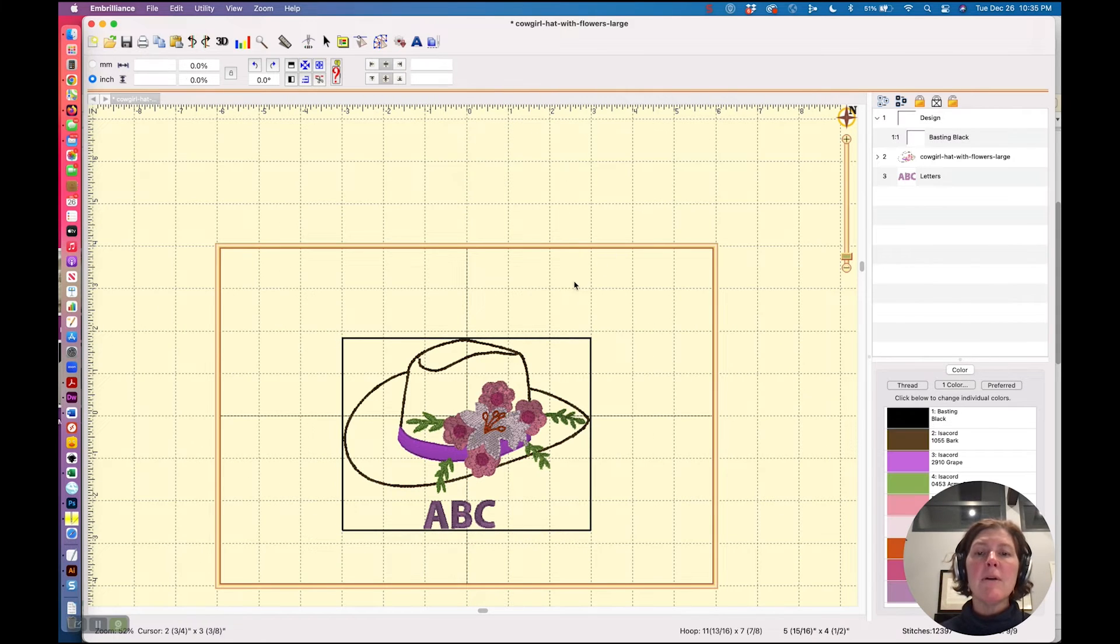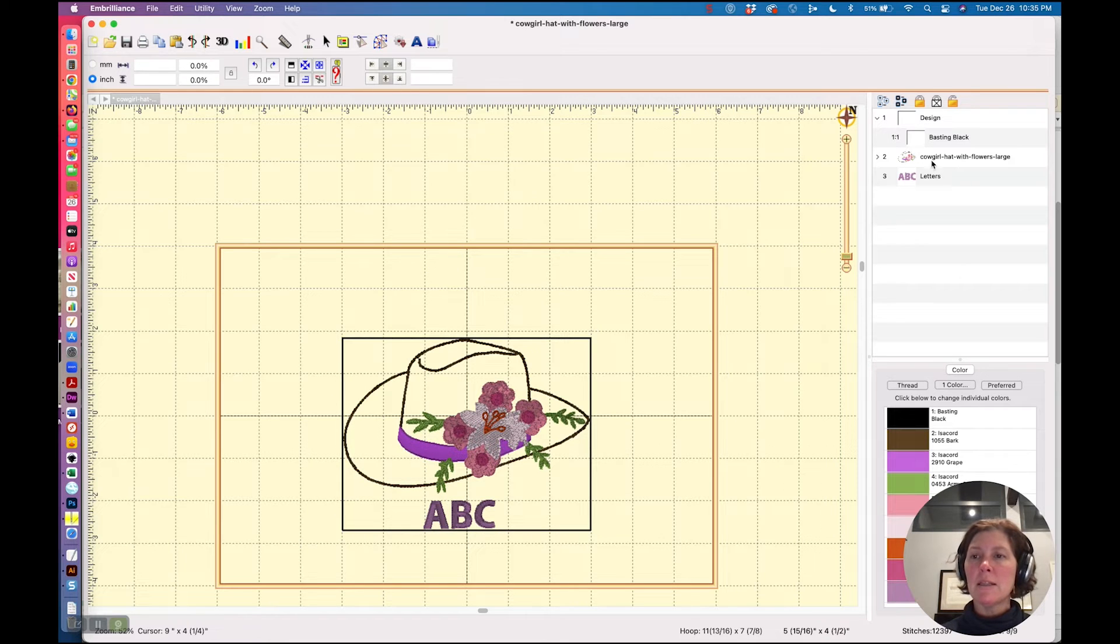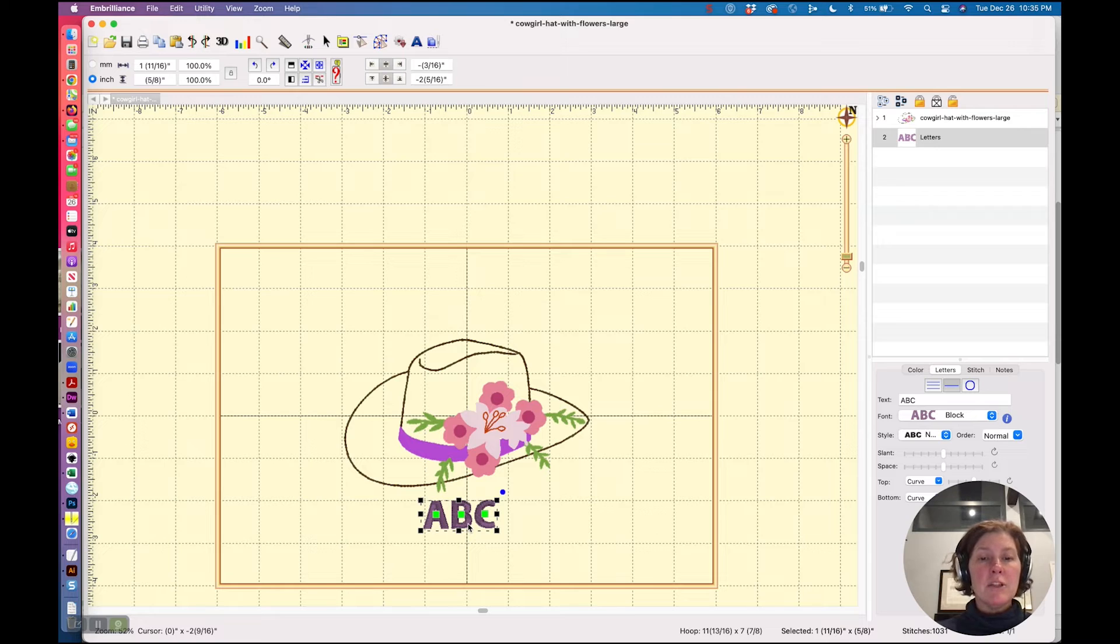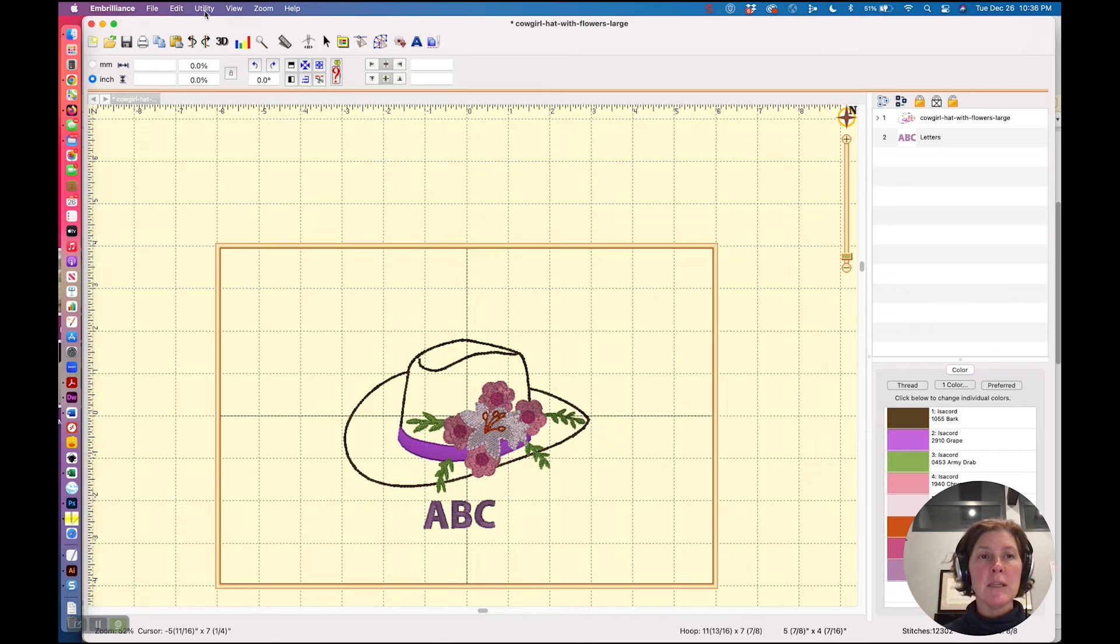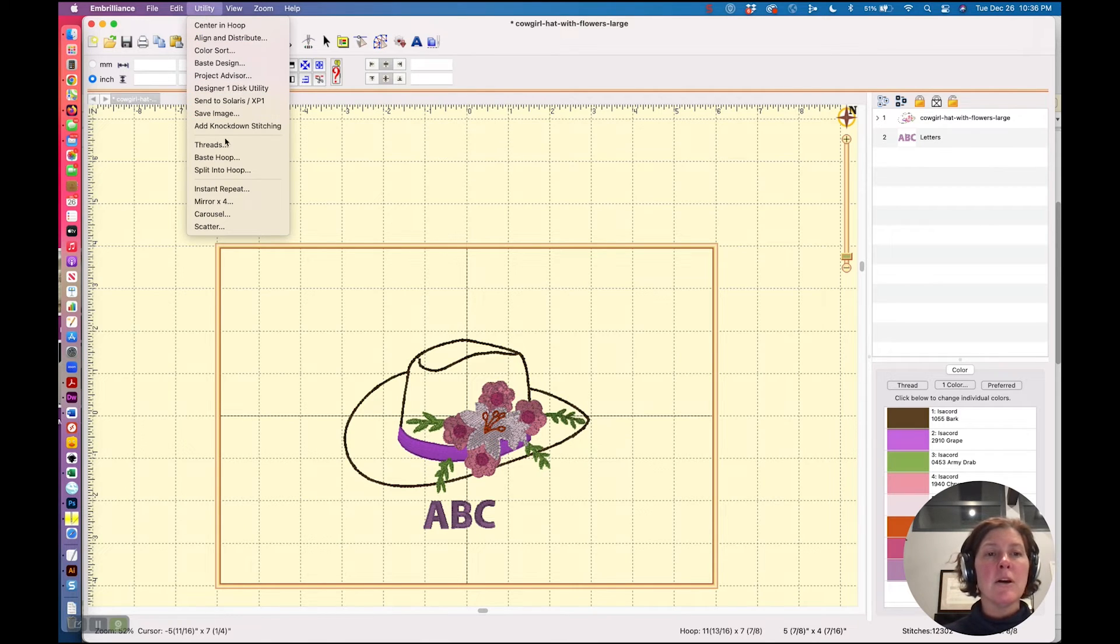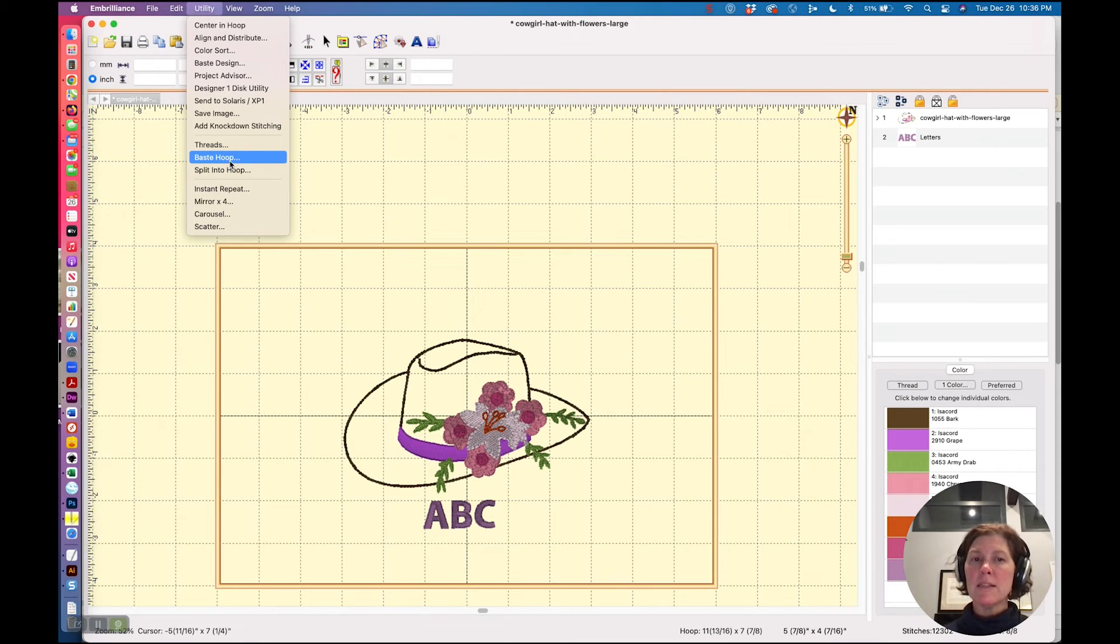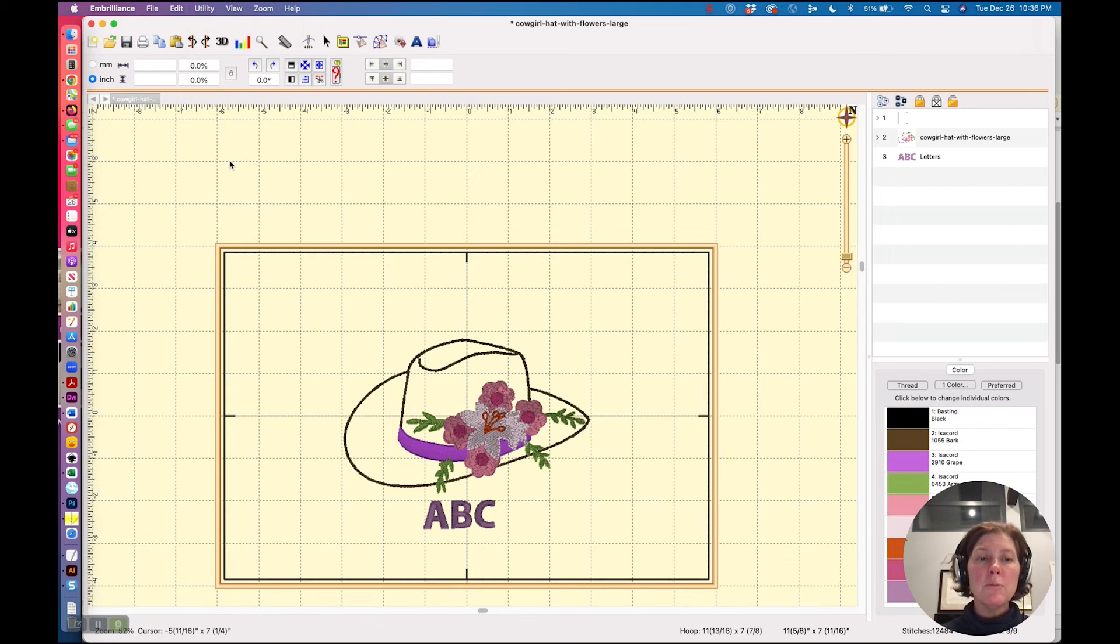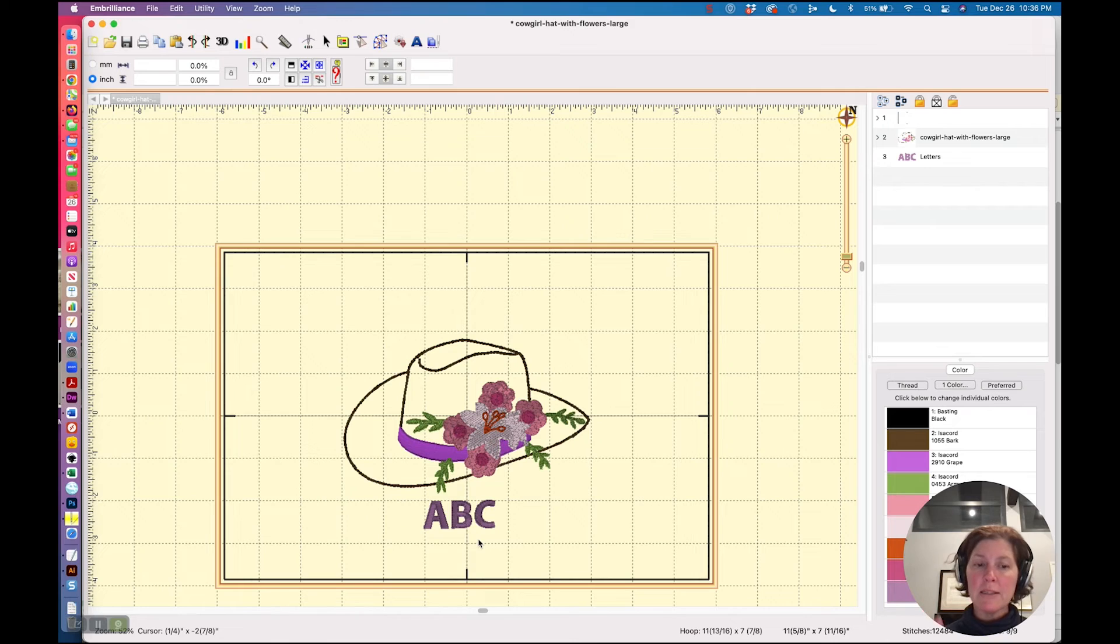Now another feature that's very similar but is only, I'm going to delete this basting box, another feature that is really similar but only comes with Embrilliance Enthusiast is something called Baste Hoop. Now because I have Enthusiast installed as well as Essentials installed, I'm seeing both of these features. Baste Hoop does a basting stitch right on the inside of whatever hoop you have selected.